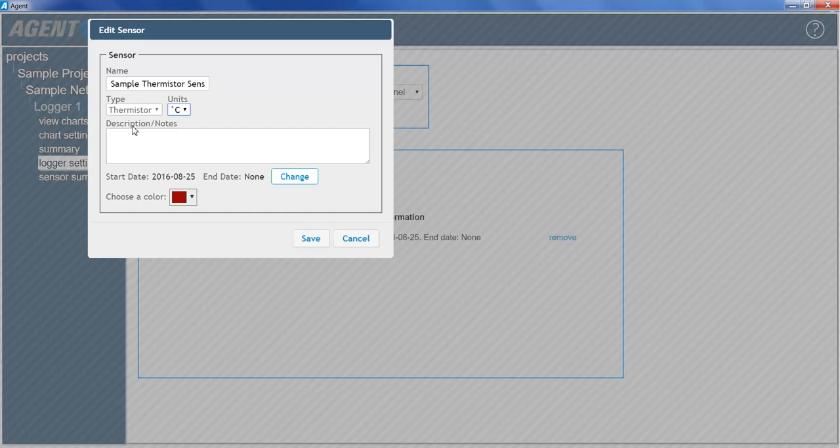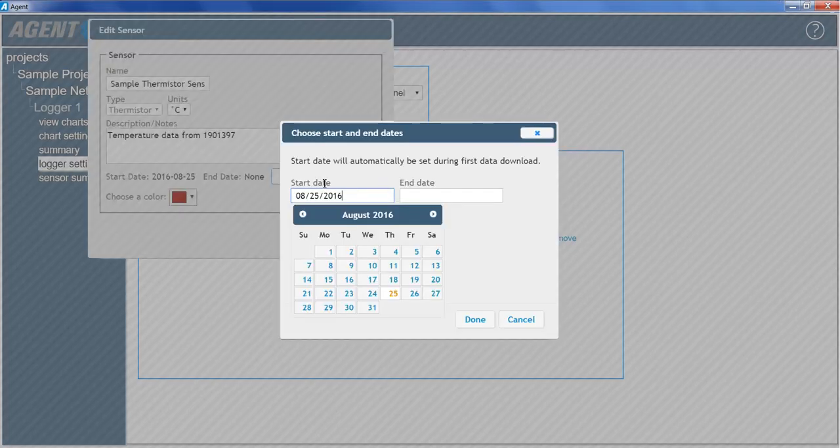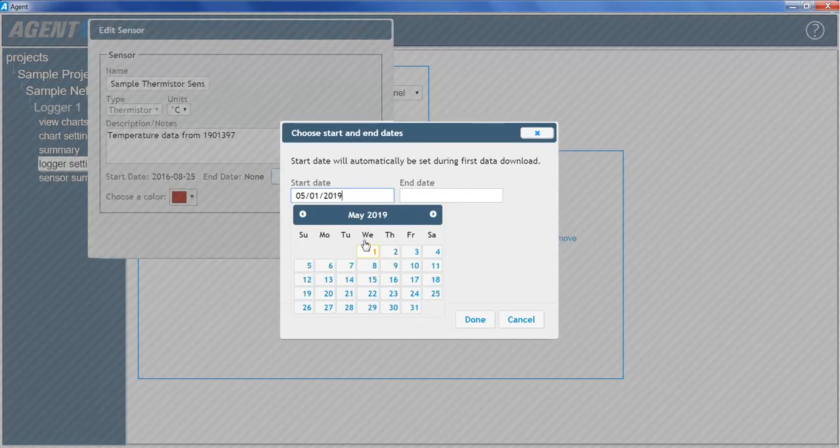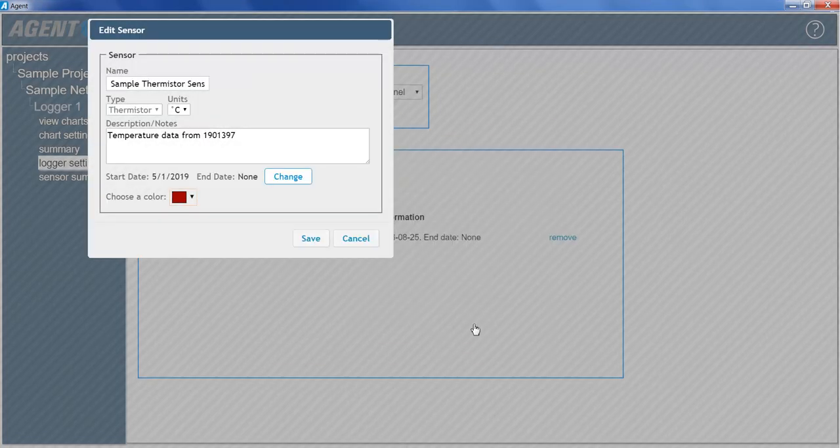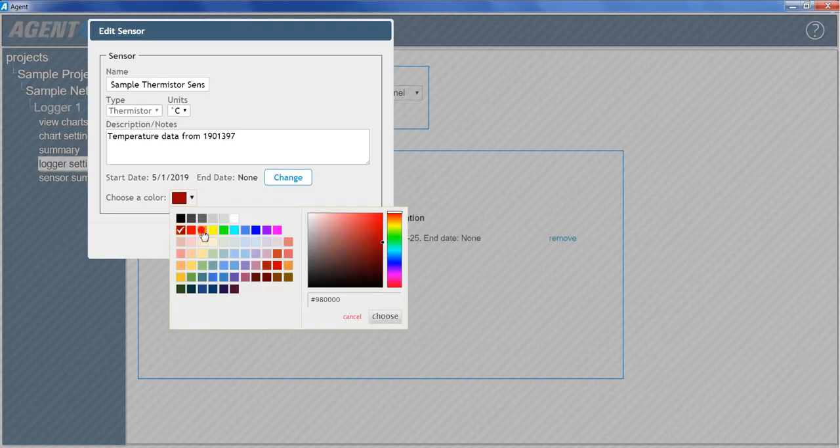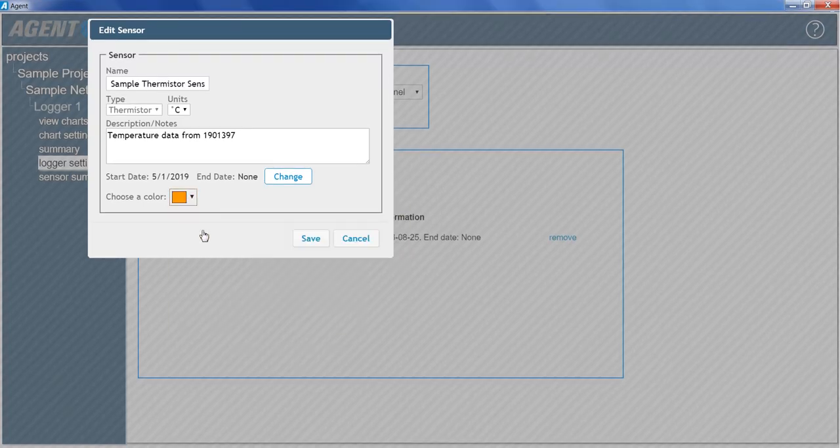Fill in the description and notes field, and start and end dates. When finished editing the thermistor sensor, click Save.